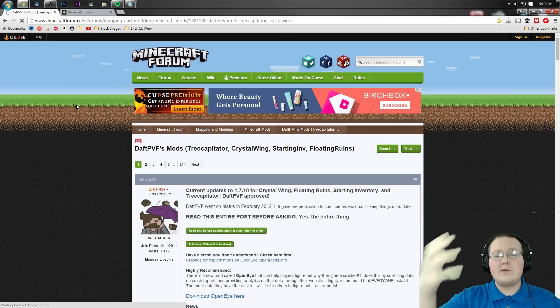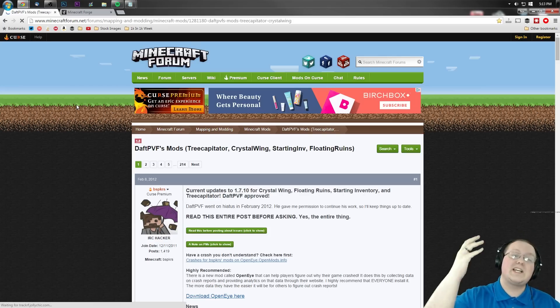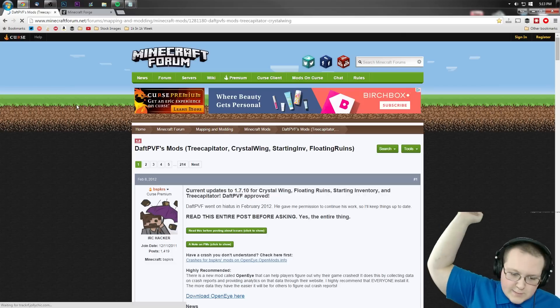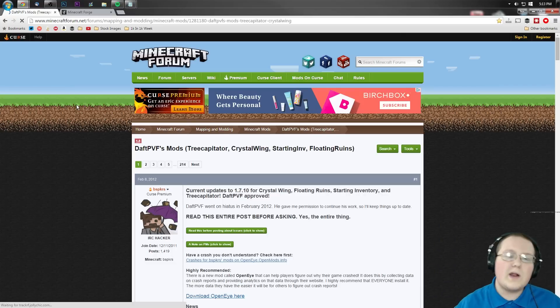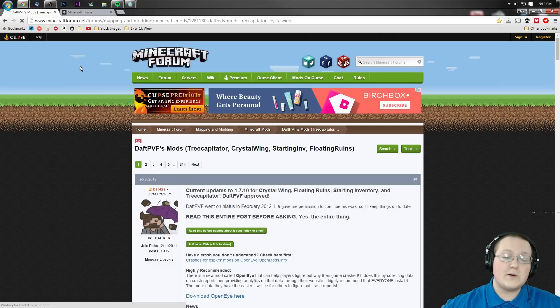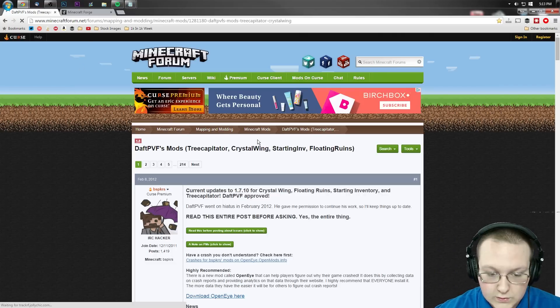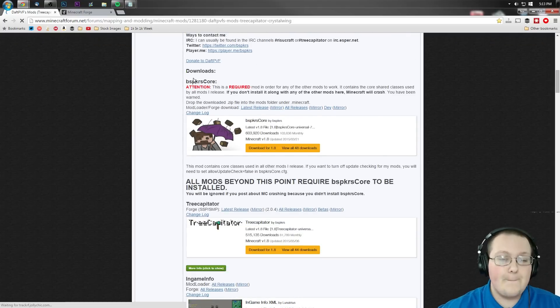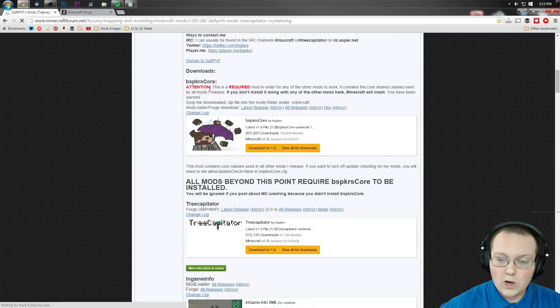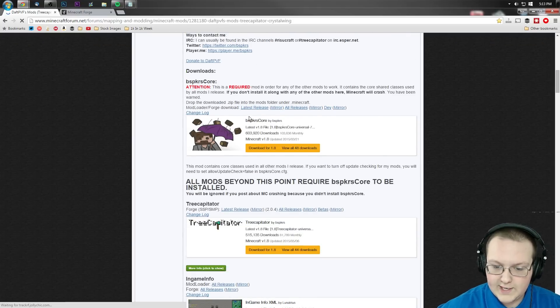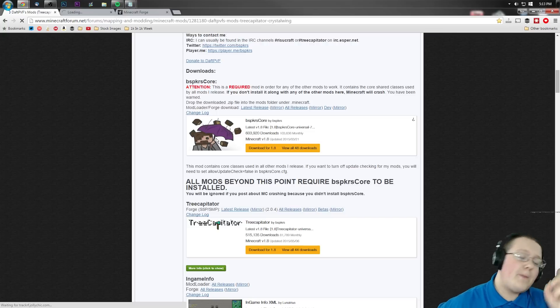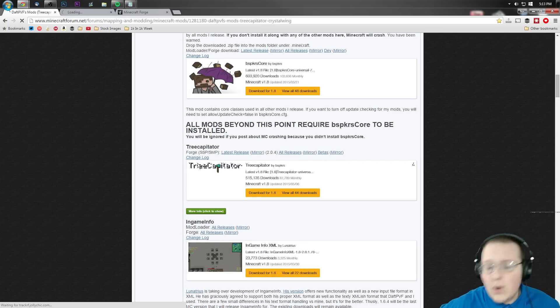First up, you want to go to MinecraftForum.net slash forum slash mapping. First thing in the description down below. Go down there, click that, it'll take you up to this page where you then want to scroll down until you first see BSPKR's Core. We want to go ahead and right click, open that in a new tab.